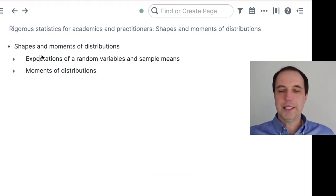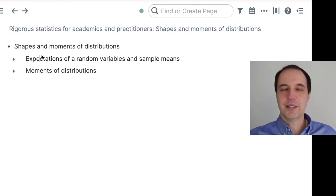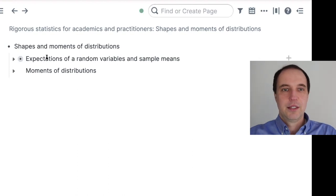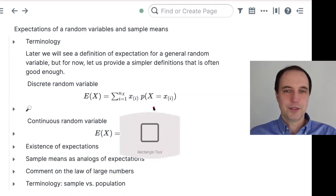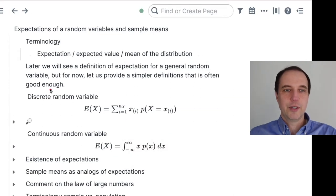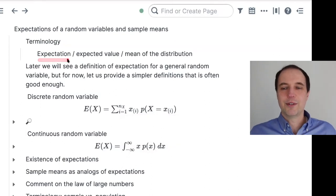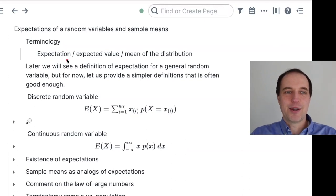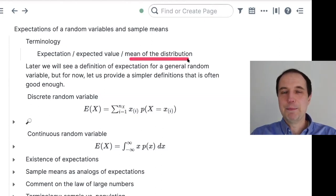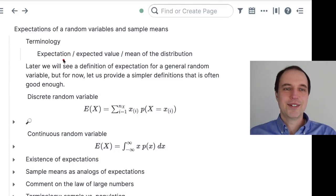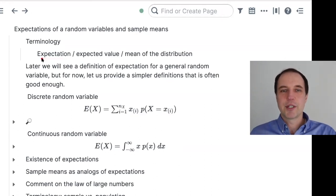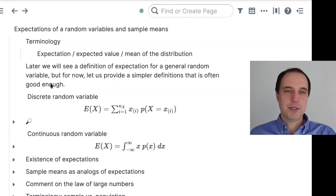Let's first take a look at expectations. In order to define moments — the statistics capturing the shapes of distributions — we need expectations. First, some terminology: expectation is the same thing as expected value, and that's the same thing as the mean of the distribution. It's basically the average value that your random variable takes. It's not about expecting something in the future — it's just the mean of the distribution.